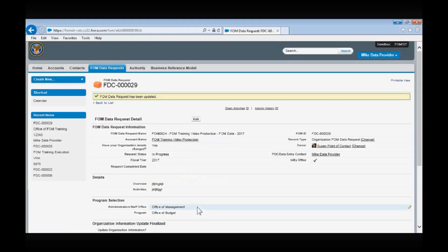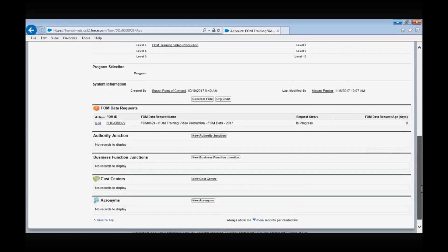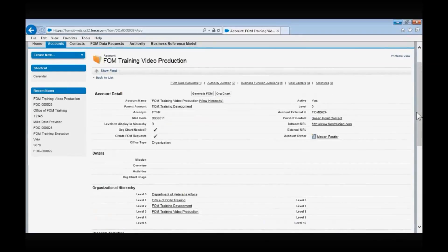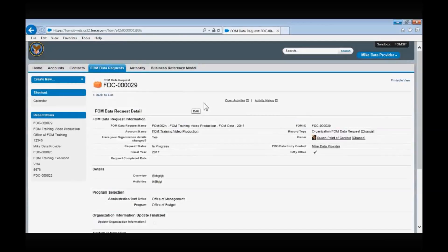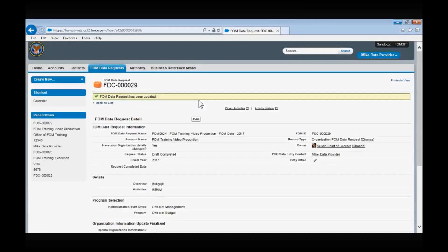You will then navigate to the Account page to update the organization relationships. We have already covered updating this area of the FOM application, so we will not go over these updates again — feel free to review those sections in the training videos if necessary. After you have the relationships updated, you will need to notify the FOM POC that you have completed the update. To do this, open the FOM data collection record, select Edit, change the Request Status to Draft Completed, and select Save. Once you have selected Save, the FOM POC will be notified that your updates are complete and will obtain the necessary approvals to complete the FOM update. This concludes the FOM training video for the role of FOM Data Provider. If you have any questions regarding the functionality of the FOM application, there are user guides available on the FOM SharePoint site.